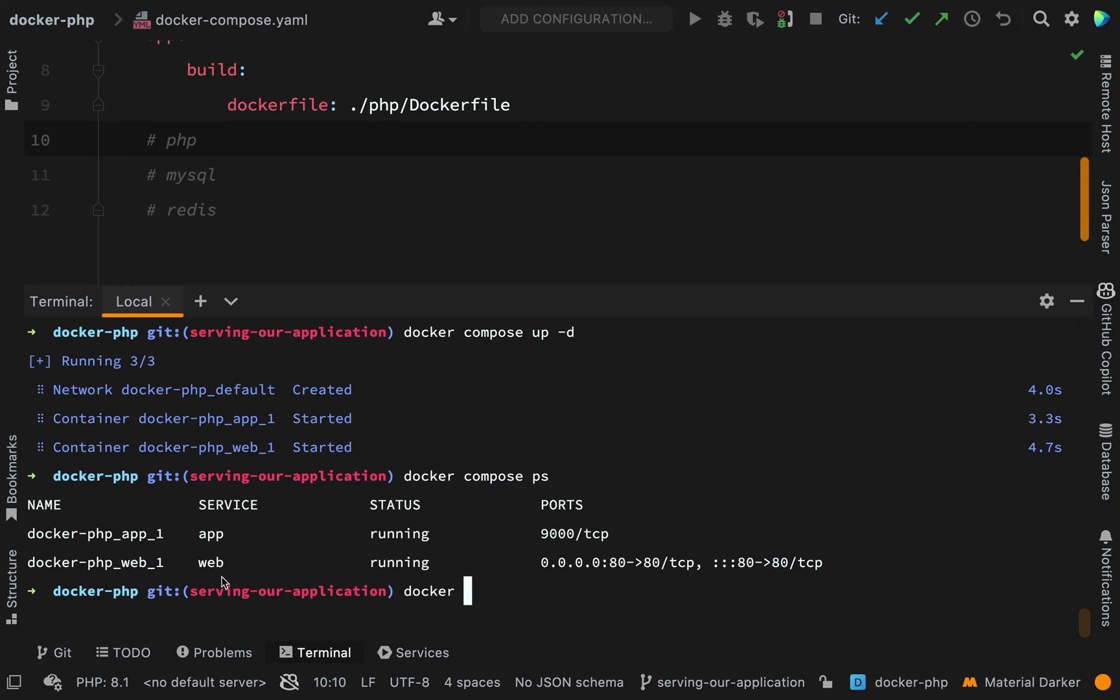So if I say docker exec, meaning execute, I'm going to execute a command on my container. Hyphen it means interactive, so that means I can interact with my container. And the t, I think that means that I can do it in sort of a terminal style way. It'll give me a prompt.